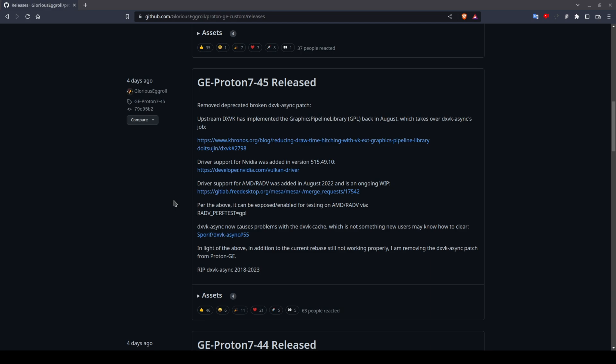I also tested DX11 using Proton 747 with both GPL enabled and disabled, as well as DX12 using Proton 744 and 747. In the following graphs you will see just what an impact both had on reducing stuttering in a game like Apex Legends prior to the DX12 implementation.